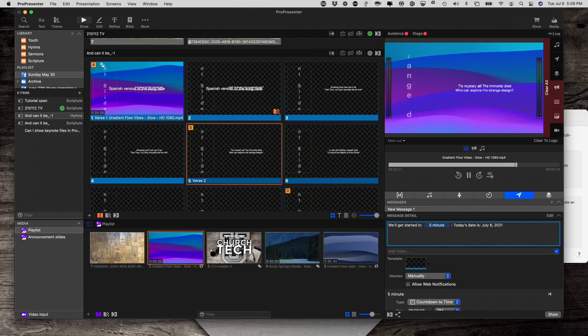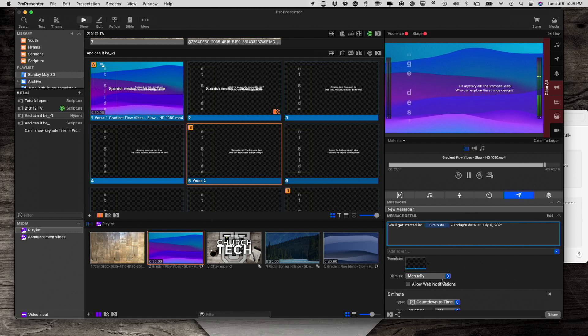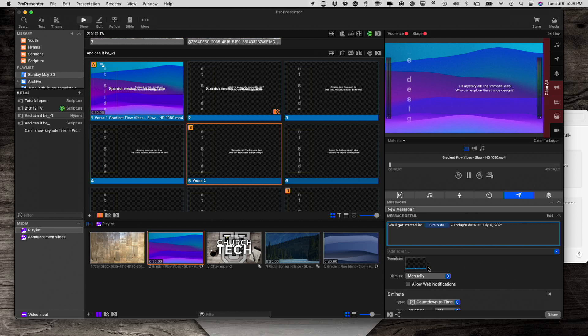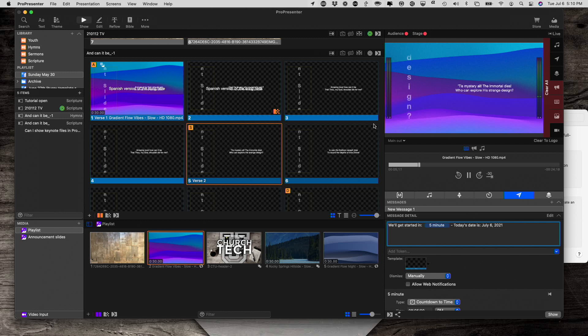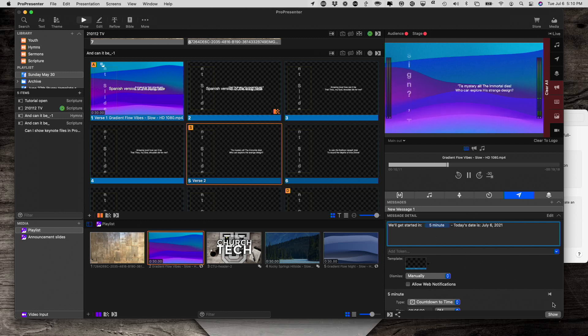So I could show this using a different template that I've created. And that template scrolls it from right to left along the bottom. So let me go ahead and show that.